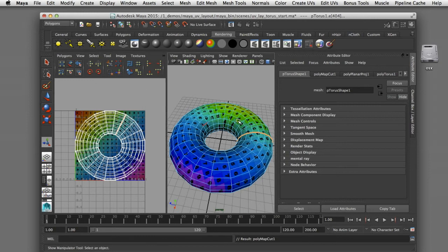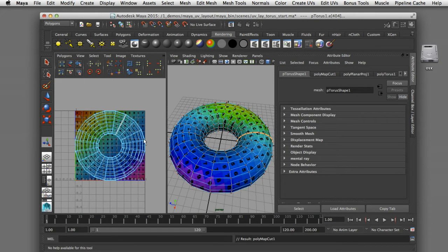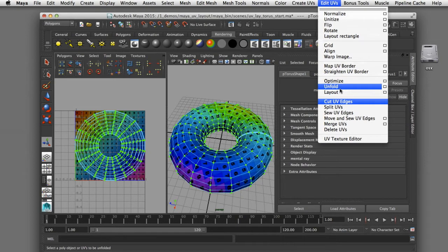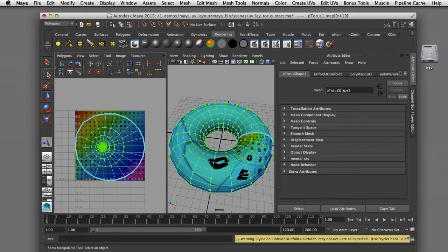Now I can tell Maya to unfold this cylindrical shape based on that cut. I'll go to the UV texture editor, draw a pick box to select all UVs, then go to Edit UVs and select Unfold. You can see that Maya has made its best guess on how to unfold that cylindrical shape, but it's made a bit of a mess — this is probably worse than the planar projection we started with.